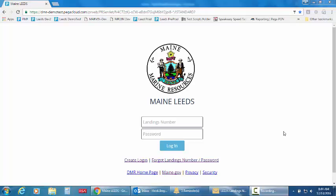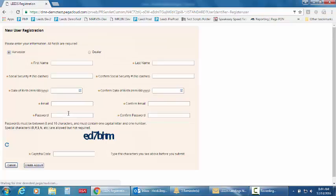In order to create a login for leads, click the link Create Login. Note at the top of the screen you must indicate if you're a harvester or dealer.